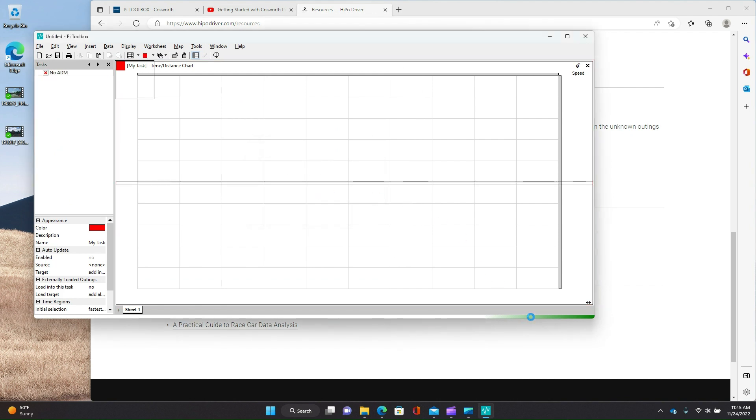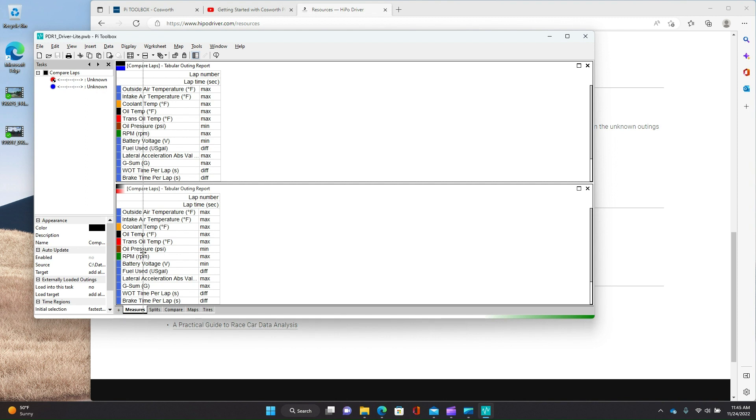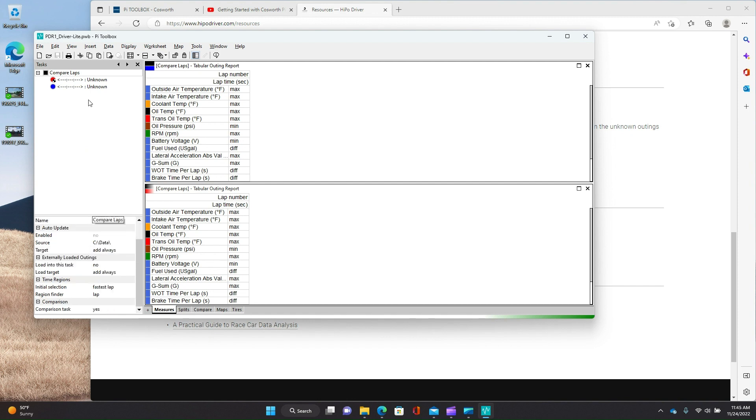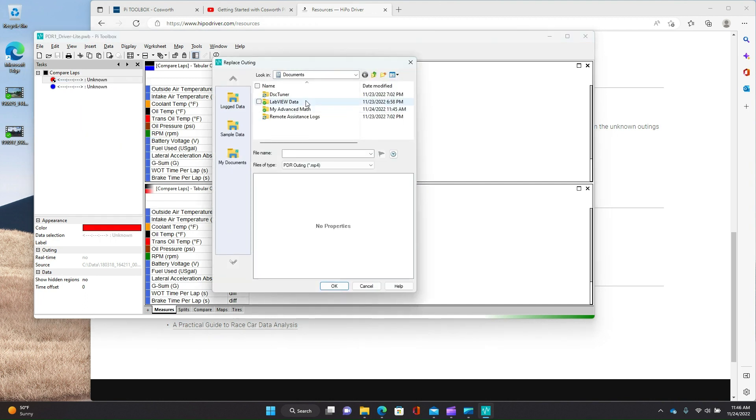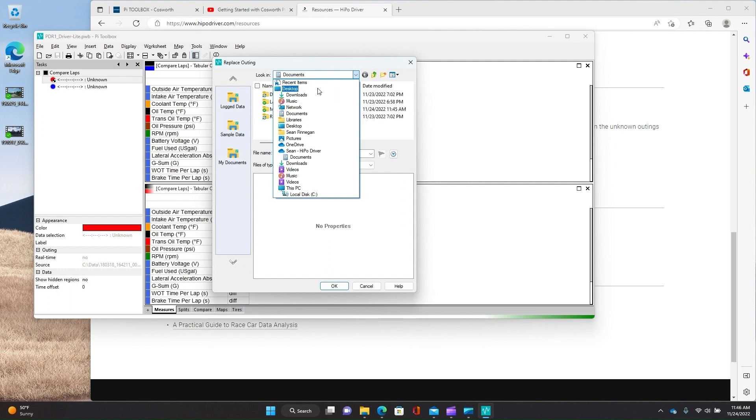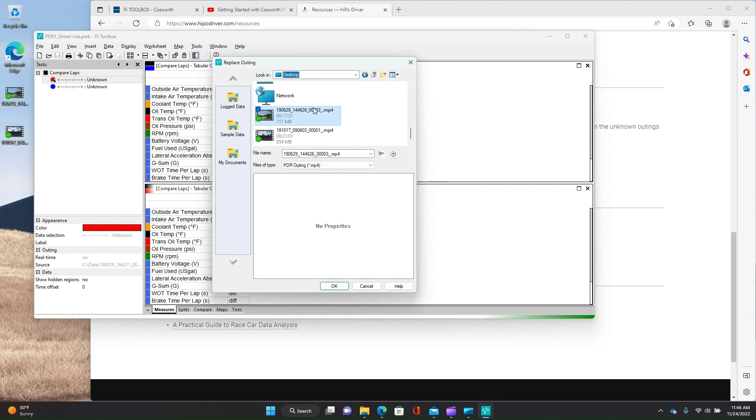And we're going to go to downloads and open up this workbook. And again, we're not going to save changes. And now what you have is a workbook, but you'll see the outings are unknown. So these outings, when I made them, they refer to file locations on my old system. So they're not going to load correctly. So you need to replace them. So what you want to do is just right click, replace outing.